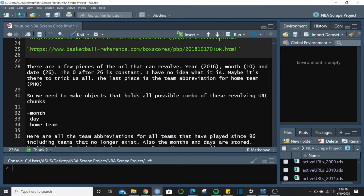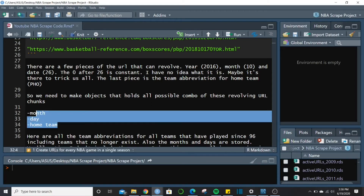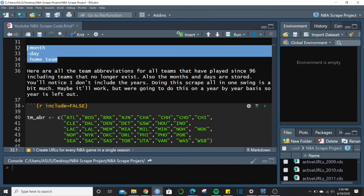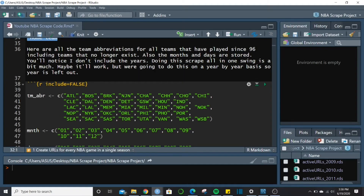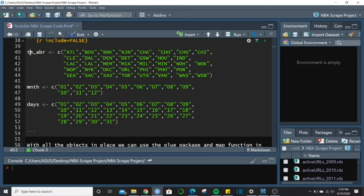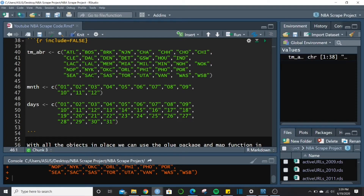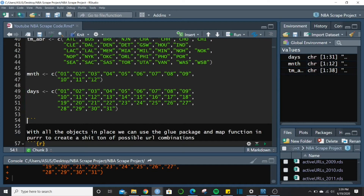The pieces we need to change in the URL are the month, day, and home team — the year stays constant. Down here this chunk has all team abbreviations for every team that either exists now or has existed between 1996 and now — we create an object for that. Then we create objects for month and days as well. For months, we need to put a leading zero before single digits to match Basketball Reference's URL style.